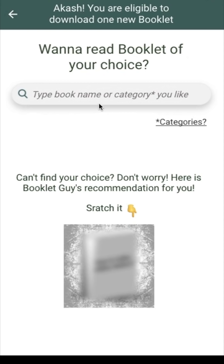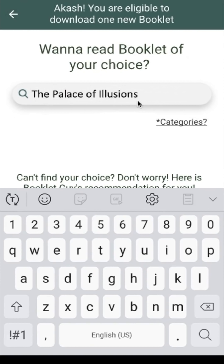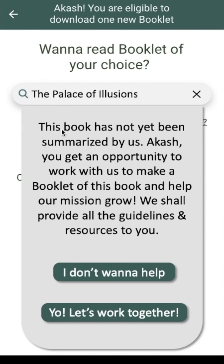What if you type the name of a book which does not exist in our booklet house? — by the way, I refer to the collection of book summaries as booklet house. Say for example, you type 'The Palace of Illusions,' which is not in the booklet house. You get to see this message: 'This book has not yet been summarized by us. Akash, you get an opportunity to work with us to make a booklet of this book and help our mission grow. We shall provide all the guidelines and resources to you.' So you can choose either button: 'I don't want to help' or 'Let's work together.' If you choose 'Let's work together,' you and I will work together to make a summary of this book — and I promise, working together will be very exciting and full of fun.